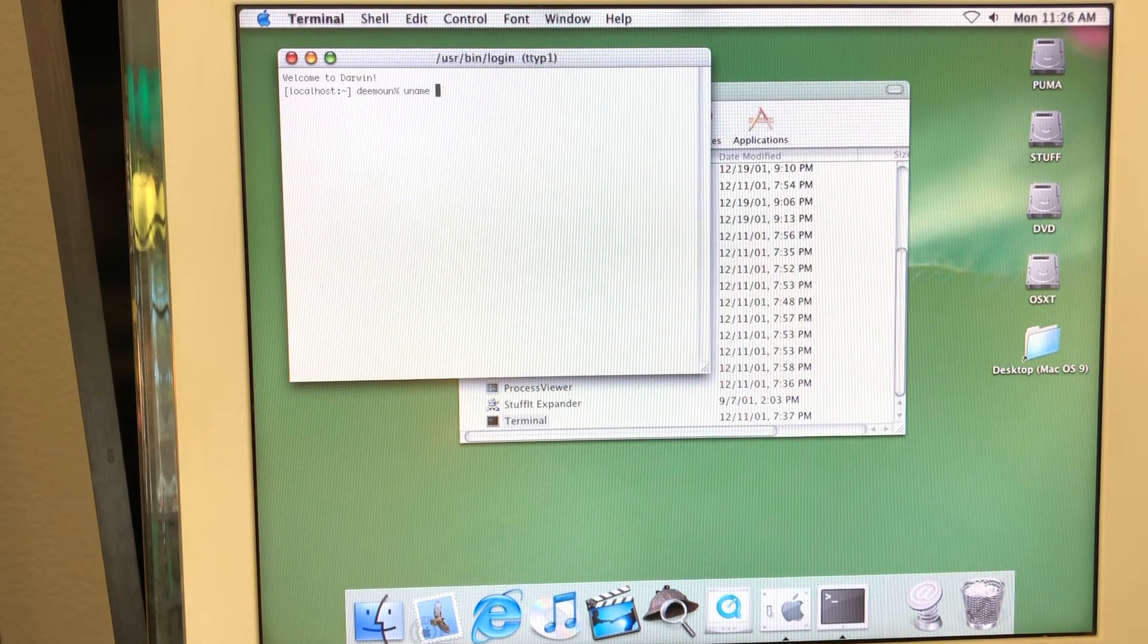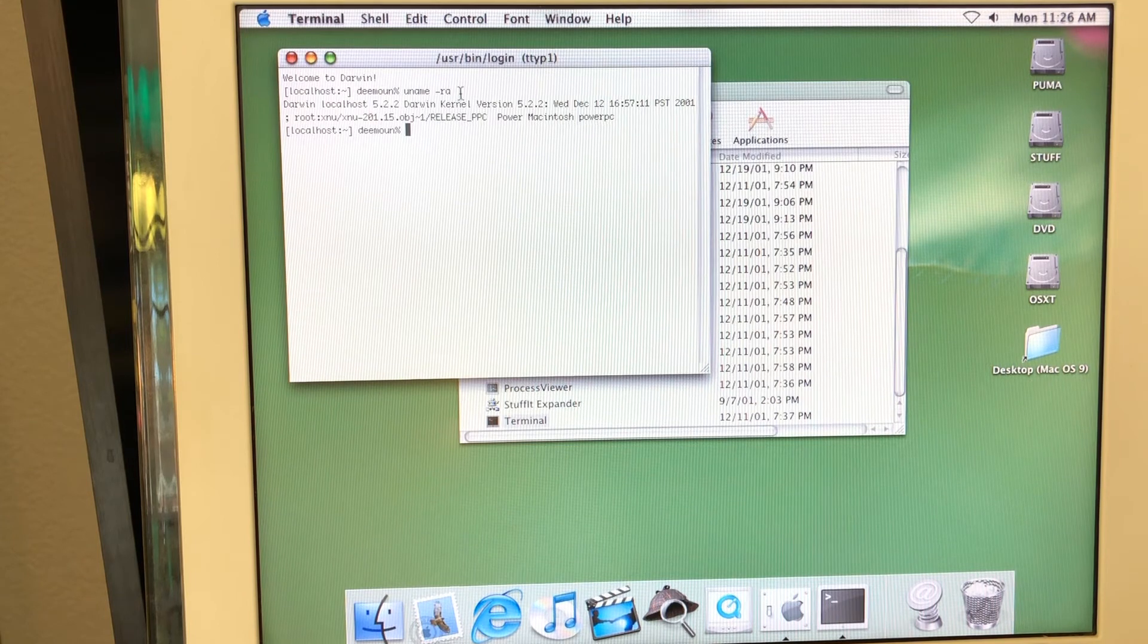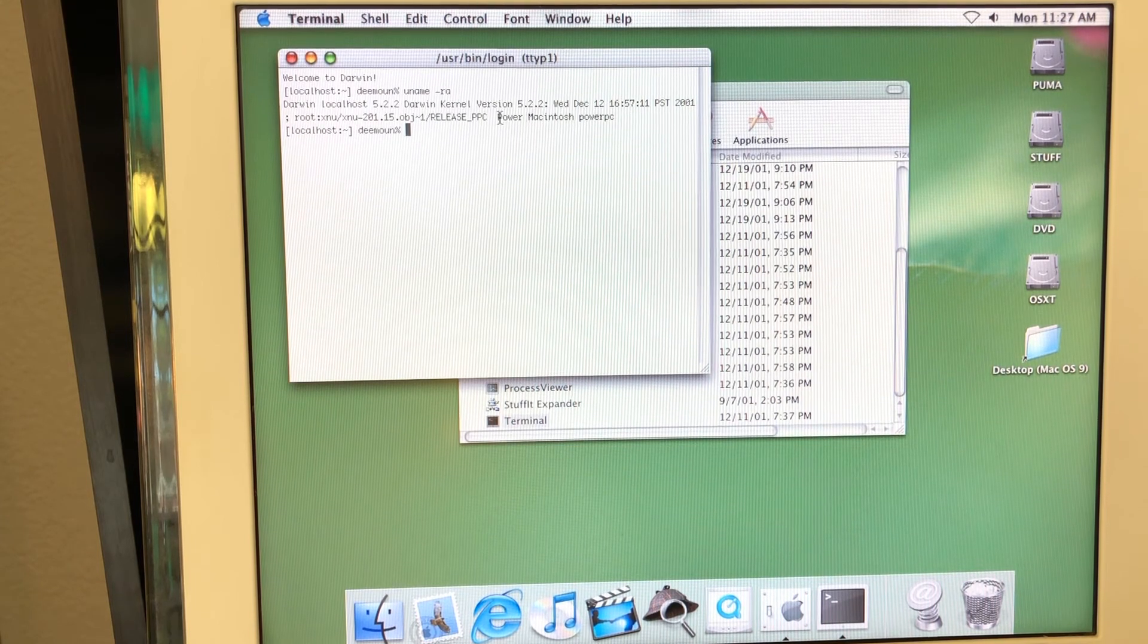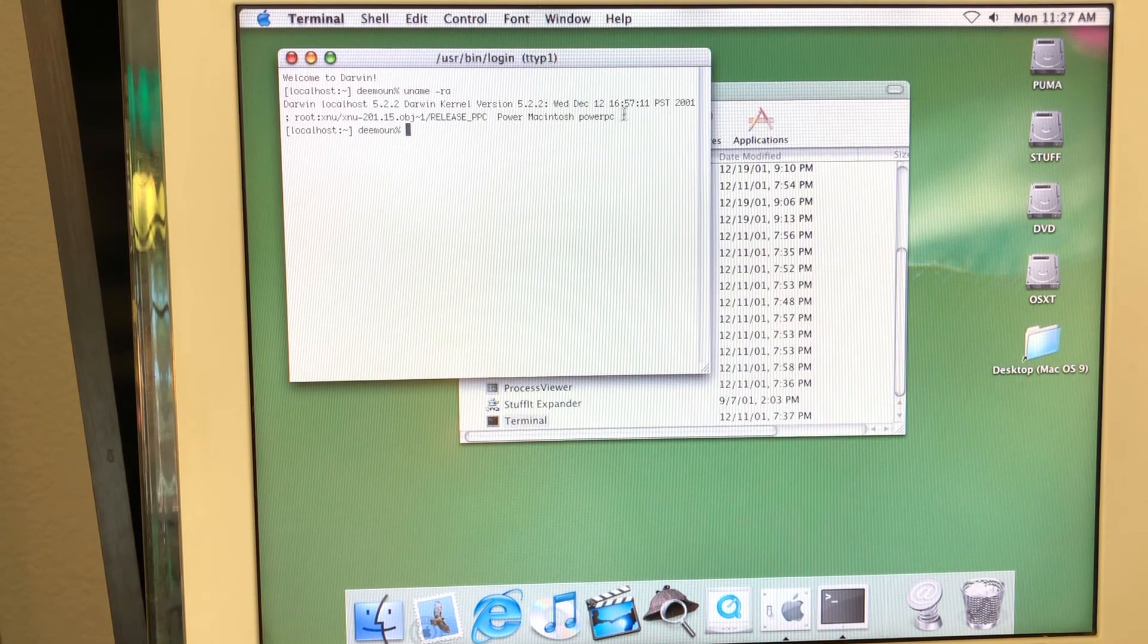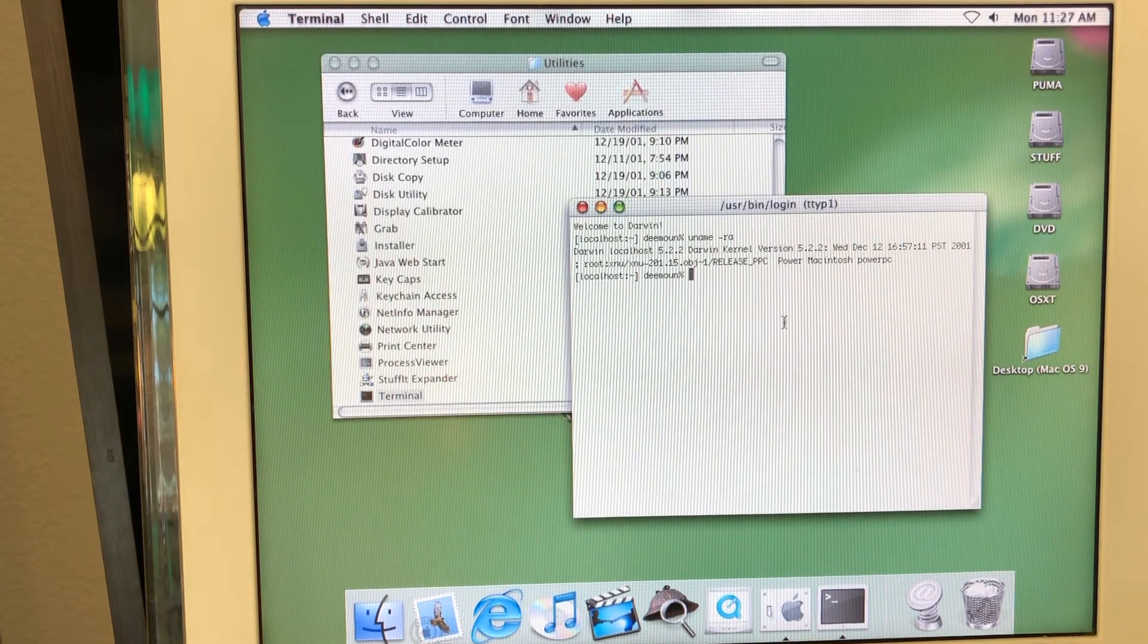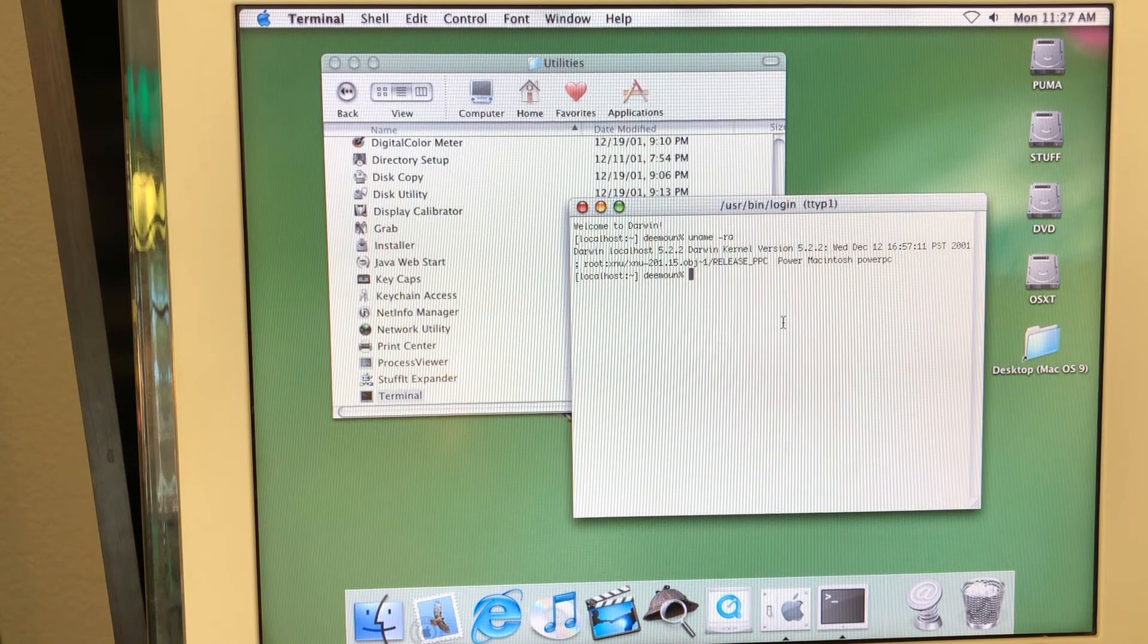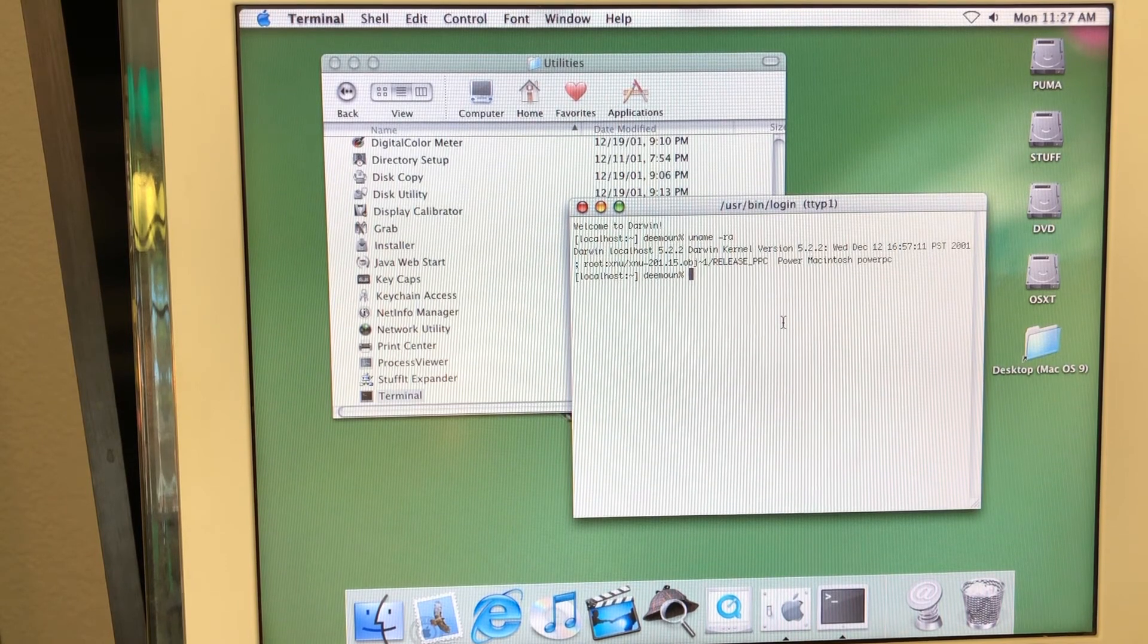And when you press uname -a, it says Darwin kernel version. And it also says power Macintosh power PC. This is just like a really old Darwin version. But yeah, you can still recognize it. You can still use it. And probably you can find some modern usages for that.